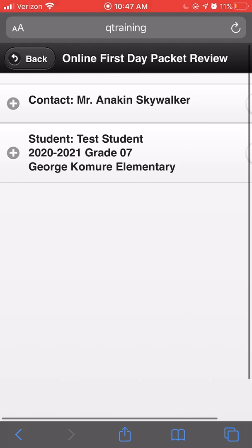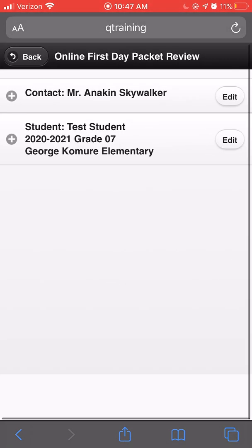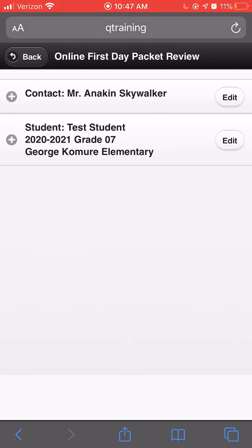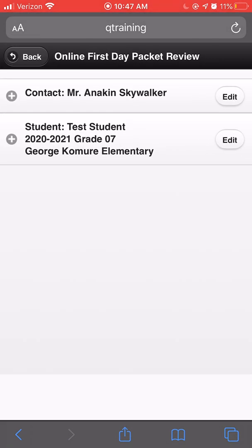Congratulations! You have now finished the online first aid packet. To make changes to any of your responses, simply click edit. Changes must be submitted by the deadline of August 17th.